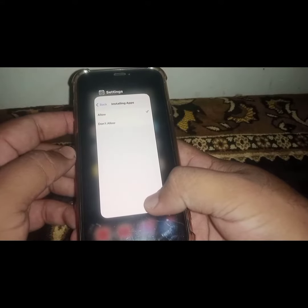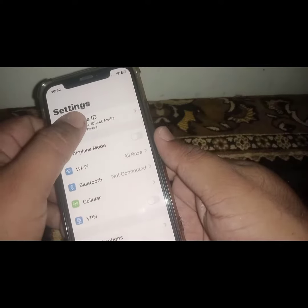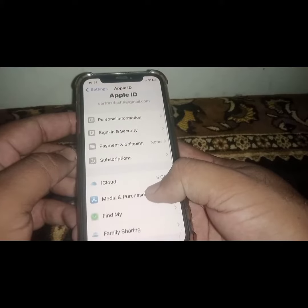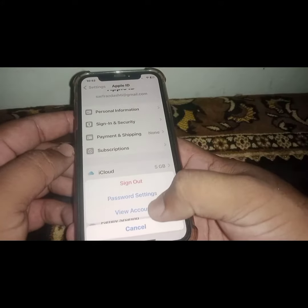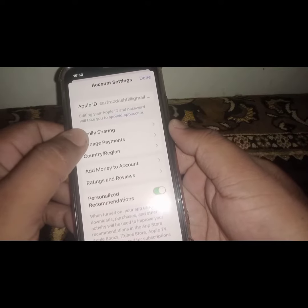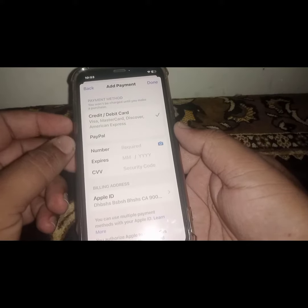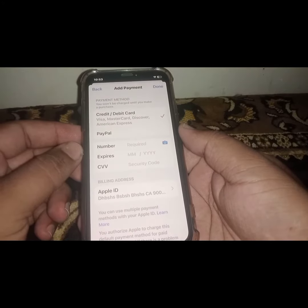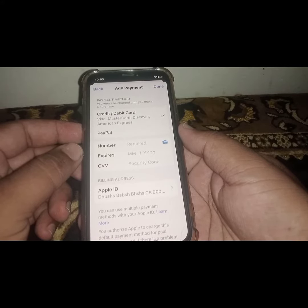If the problem is still not fixed, go back to Settings, tap on your Apple ID banner name, scroll down and tap on Media and Purchases, then tap on View Account. From here, tap on Manage Payment. Remove your old payment method and add a new payment method. After that, your problem should be fixed.